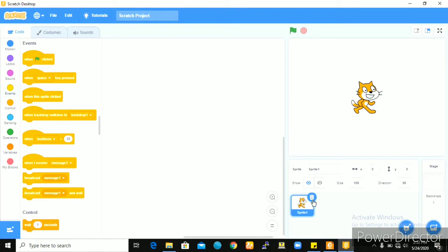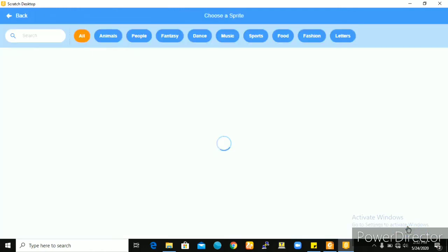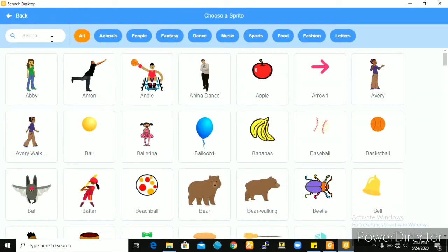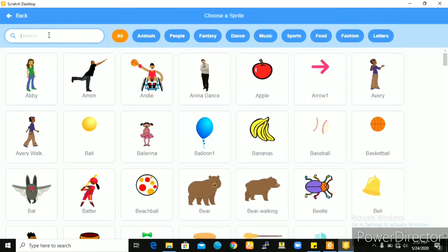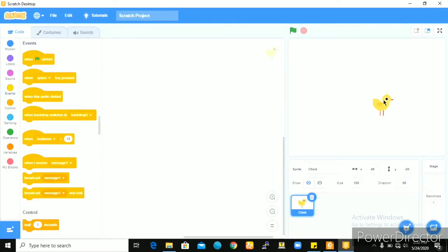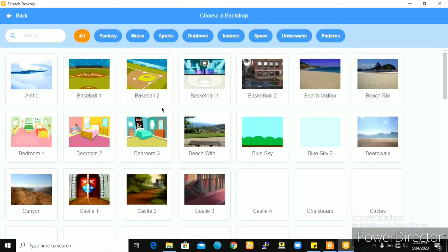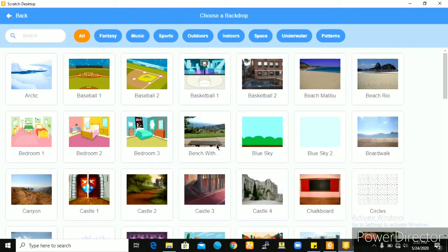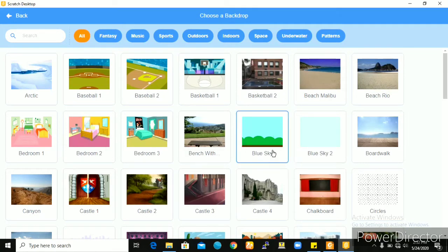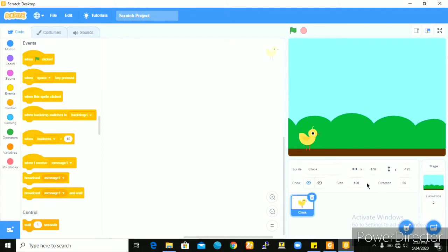I'll take out the sprite. And for my main character, I'll be going with a chick. I'll take this and select a very nice background. Let me go with the blue sky. This makes it look like a soil, green grass and then the sky. I'll increase the size of my chick to 120. I want it to look a bit bigger. This is cool.